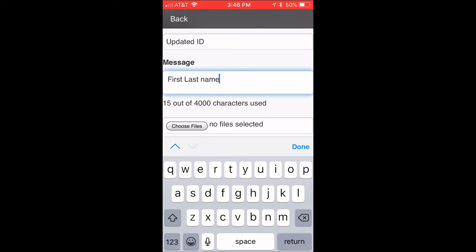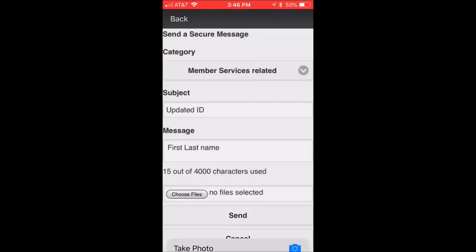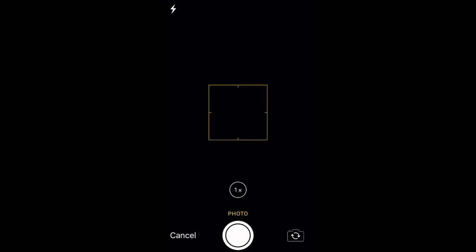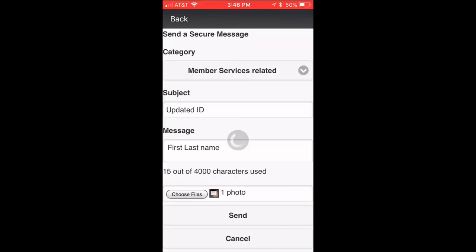Select choose files, then go to take photo. Use photo and then tap send.